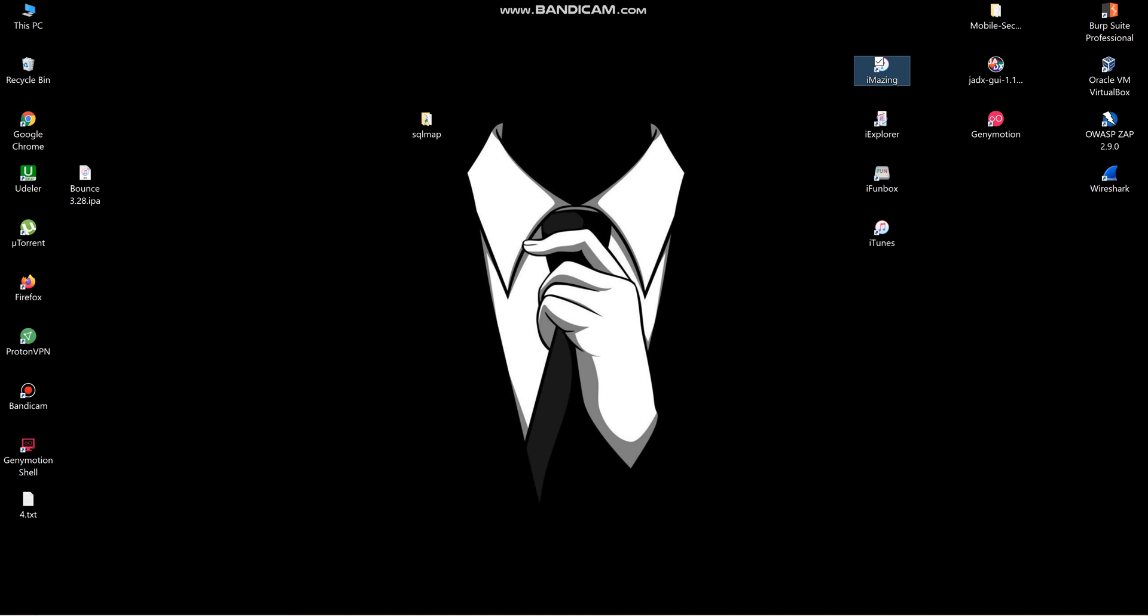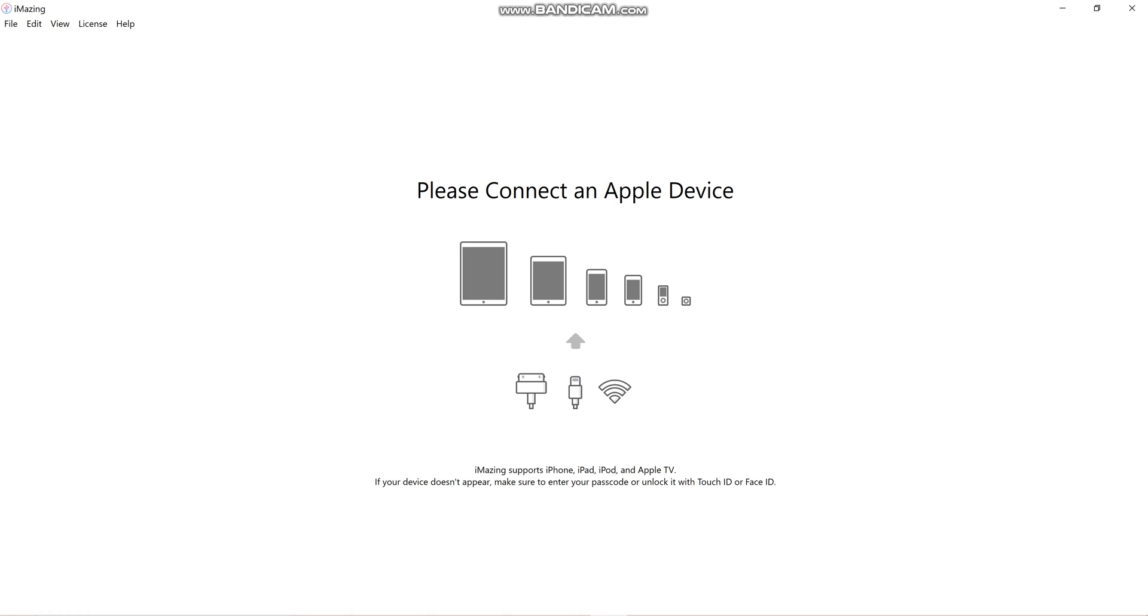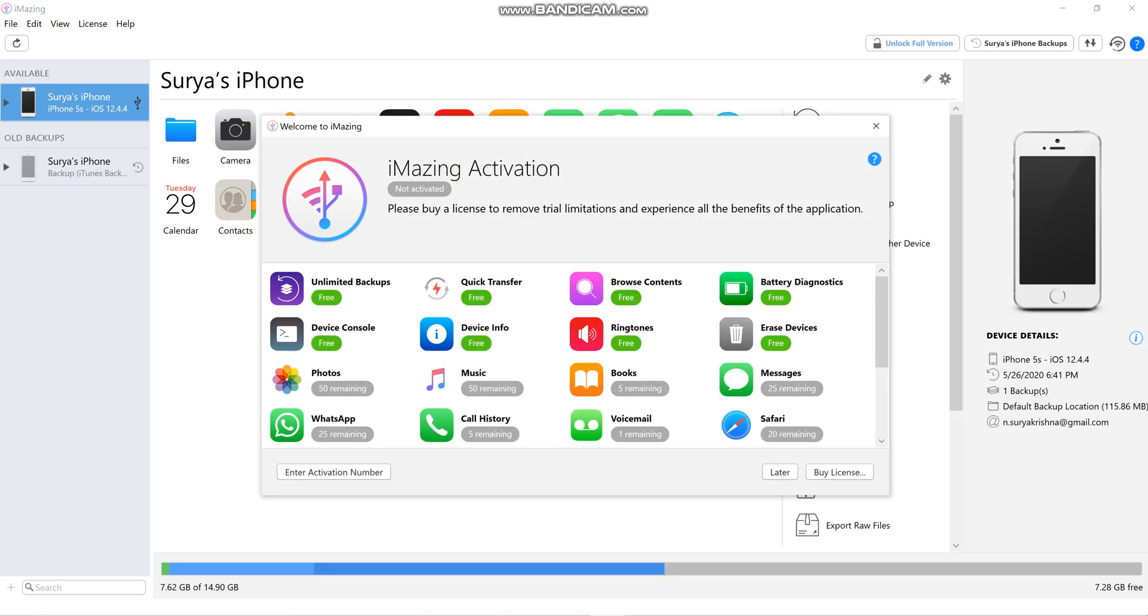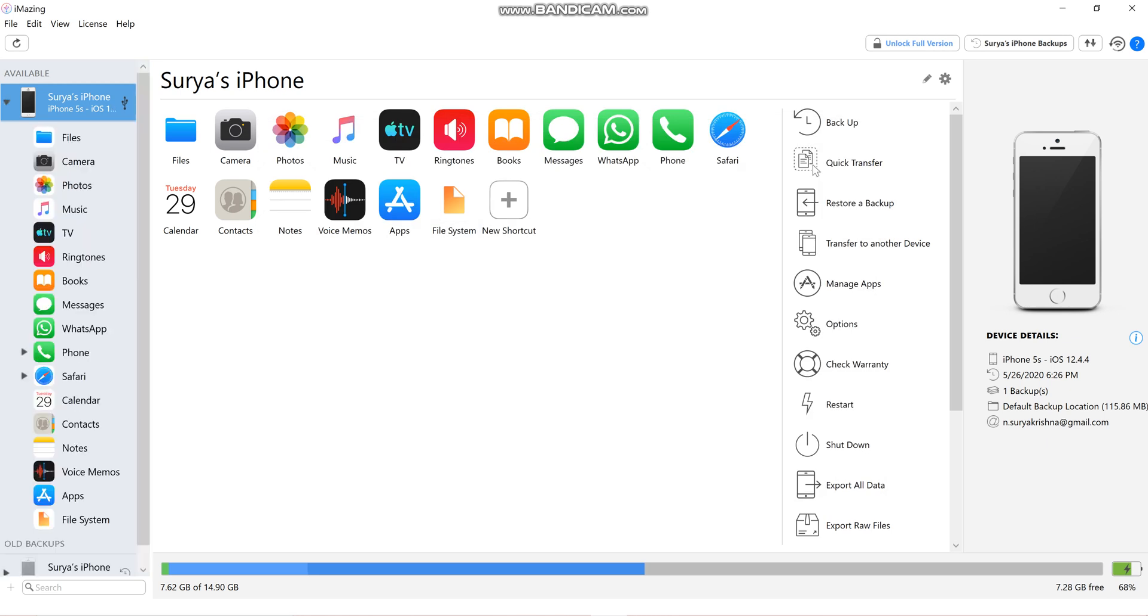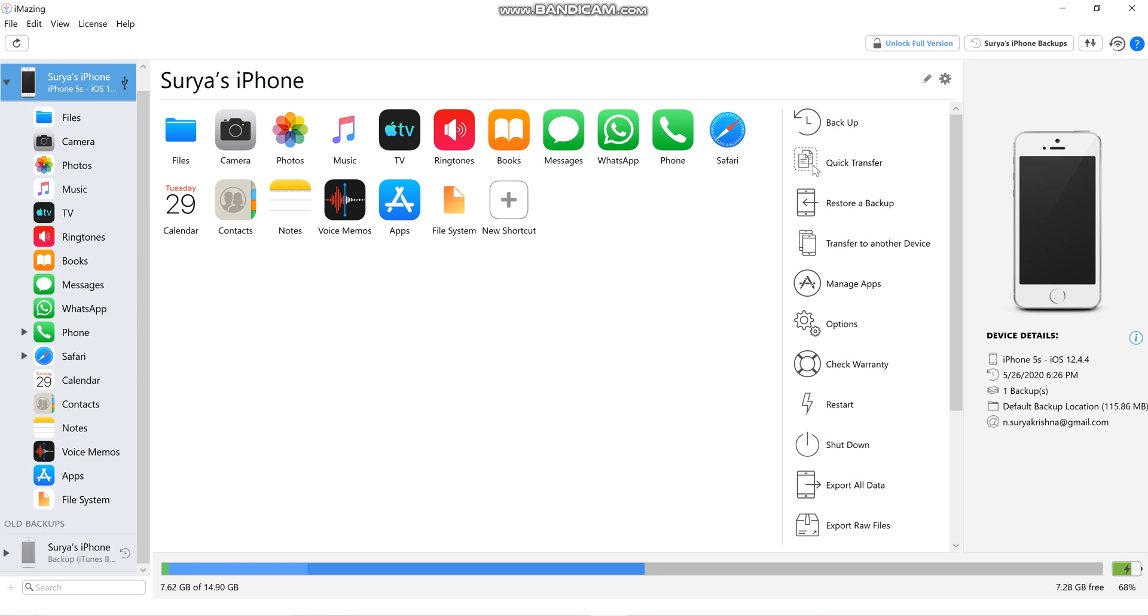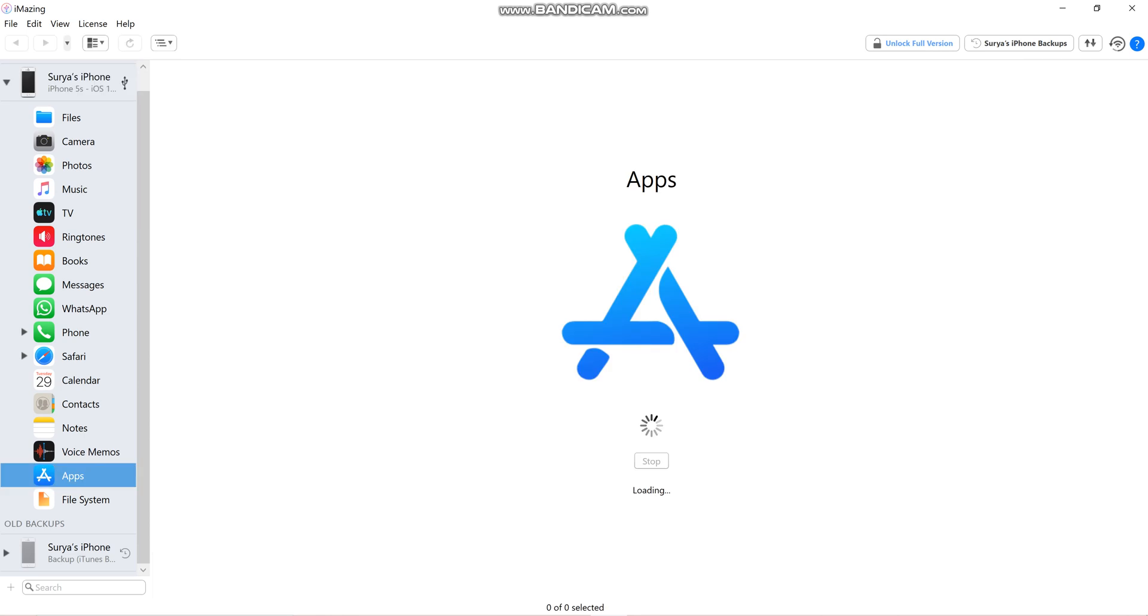Now open i-mazing application. You can install it on Windows. Connect the device using a cable to the PC, then click on Apps and give some time to load. It will take some time based on the internet.